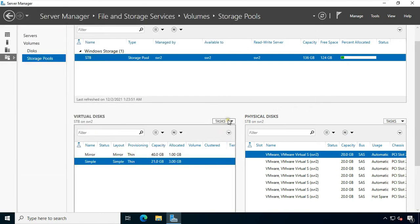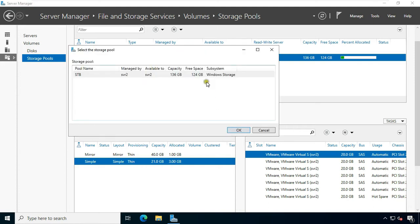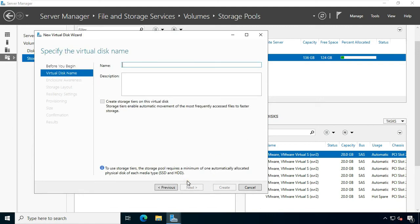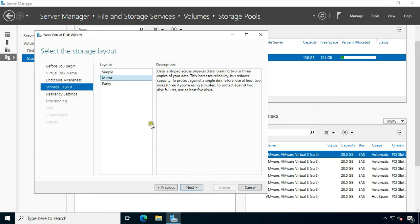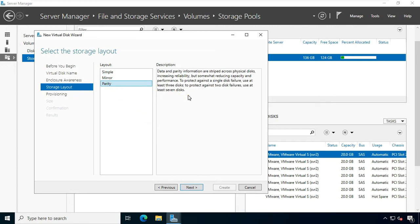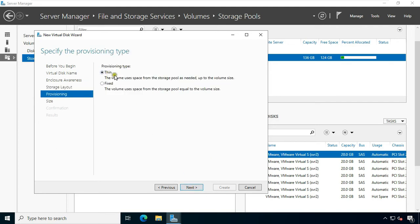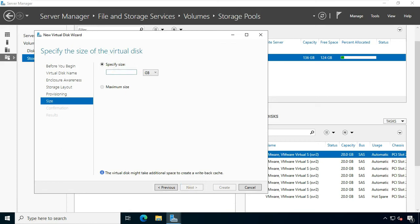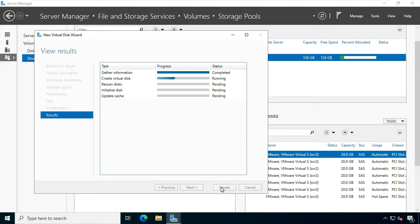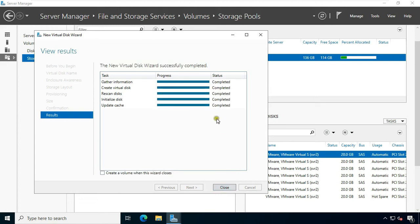Now I am going to create a new parity disk. Click Task, then click New Virtual Disk. Select the pool and click OK. Click Next. Fill in the disk name and click Next. Select Parity. Data and parity information are striped across physical disks, increasing reliability but somewhat reducing capacity and performance. To protect against a single disk failure use at least three disks; to protect against two disk failures use at least seven disks. Click Next. Select Thin under provisioning type. Click Next. Specify the size of the disk capacity. Click Next, then click Create. Our parity disk is created. Click Close.